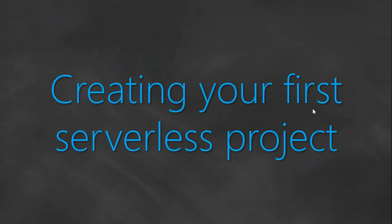Welcome to my channel, folks. In today's video, I'm going to show you how you can create your first serverless project.